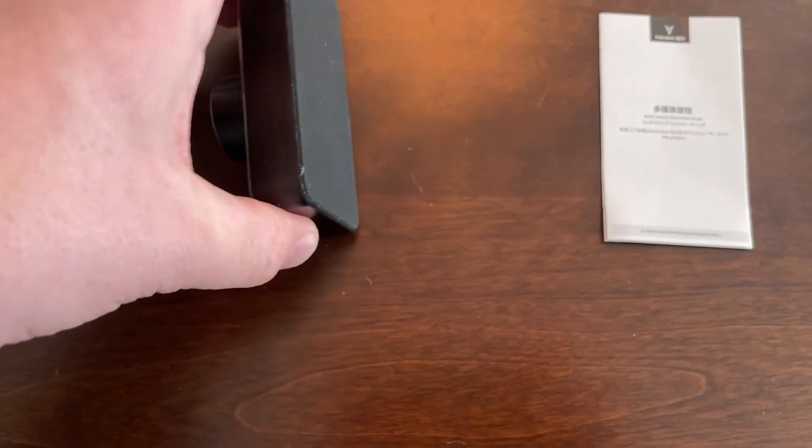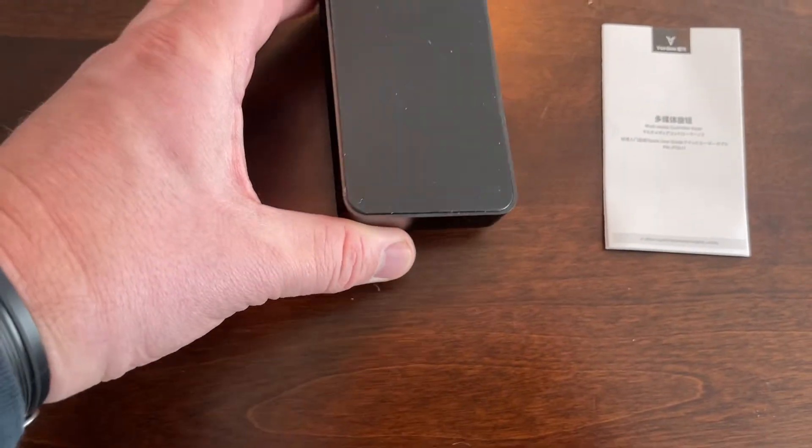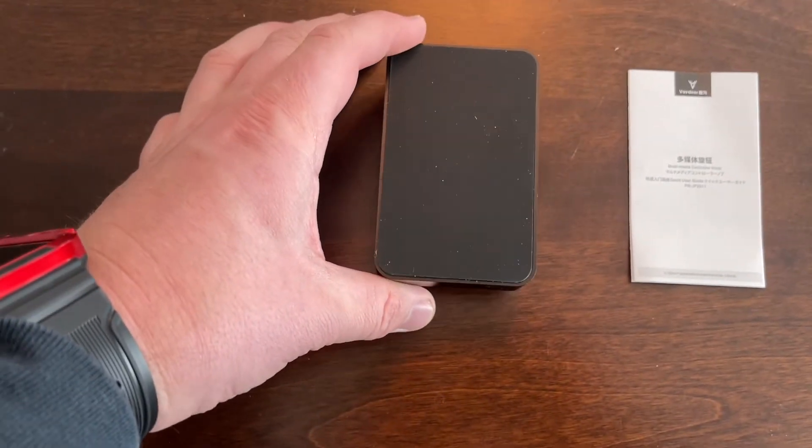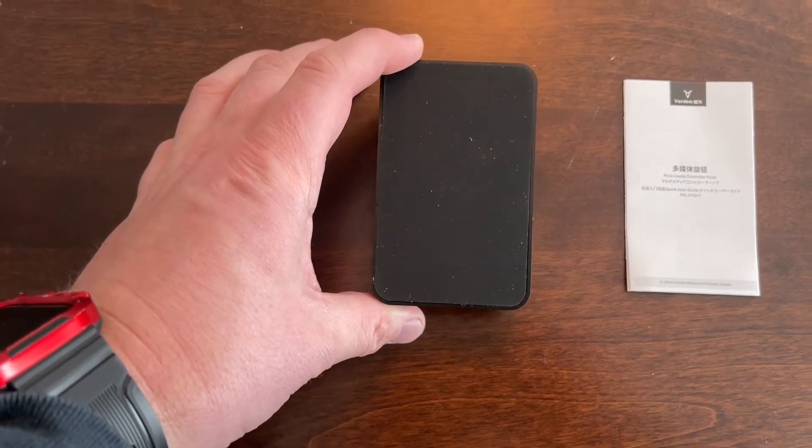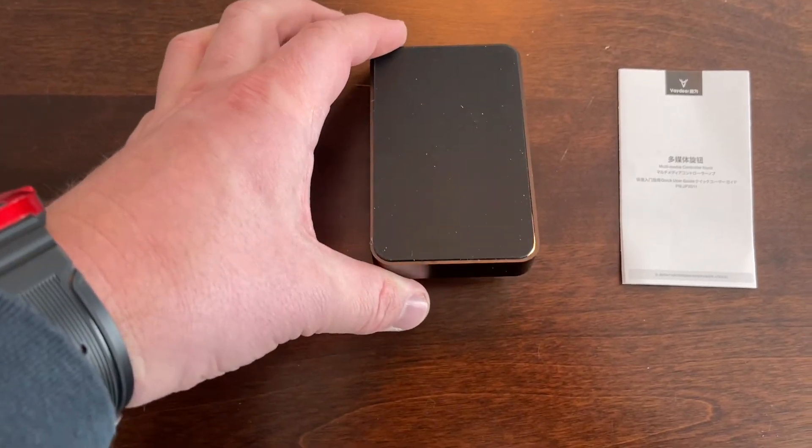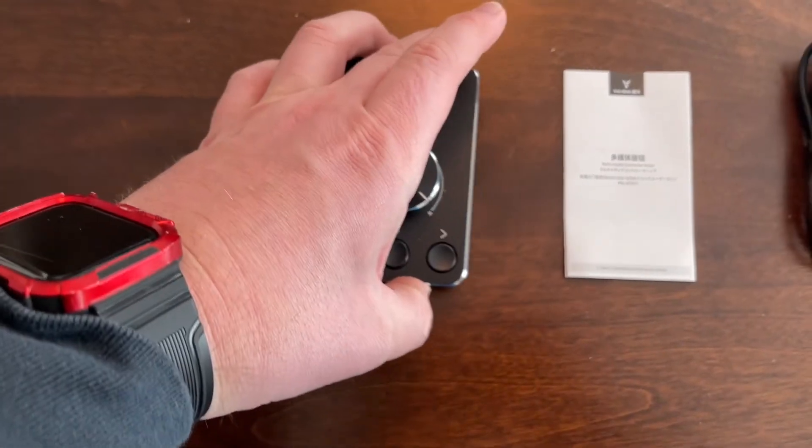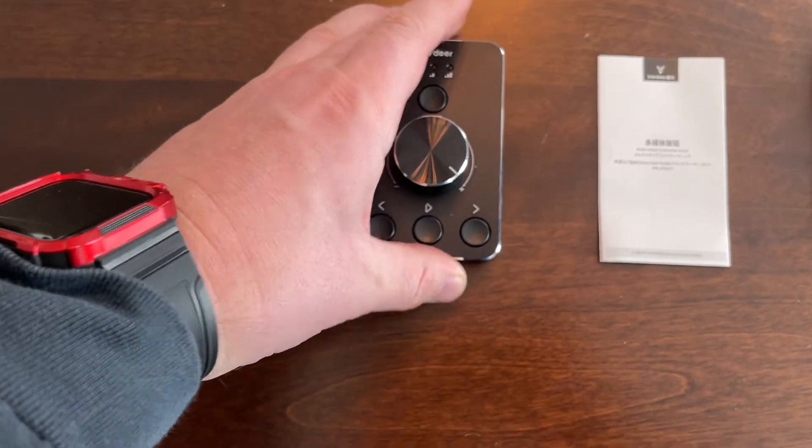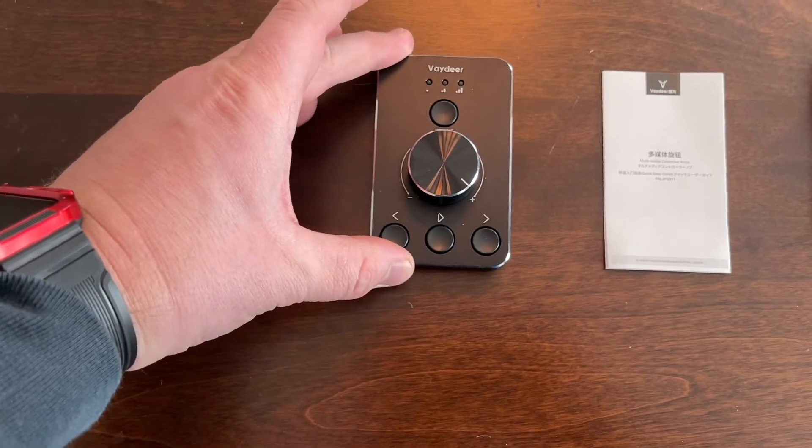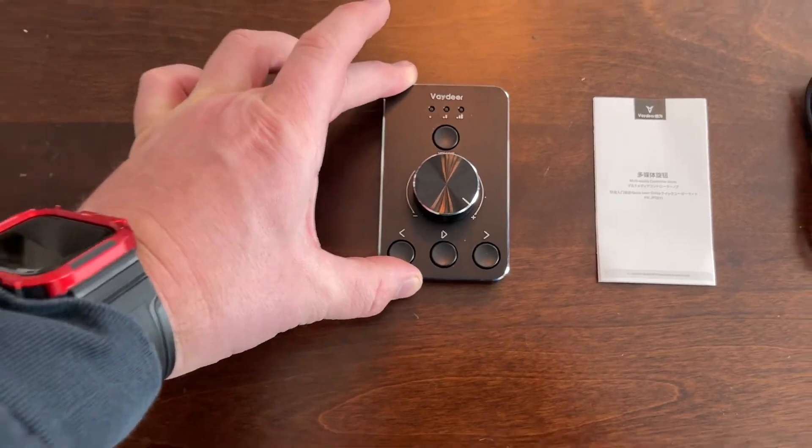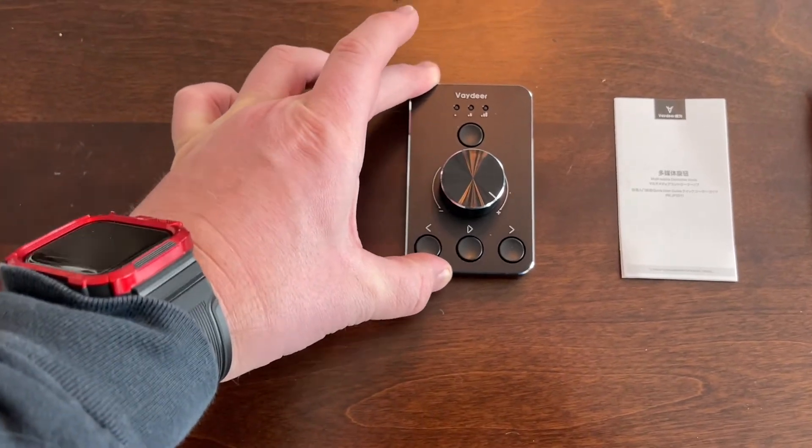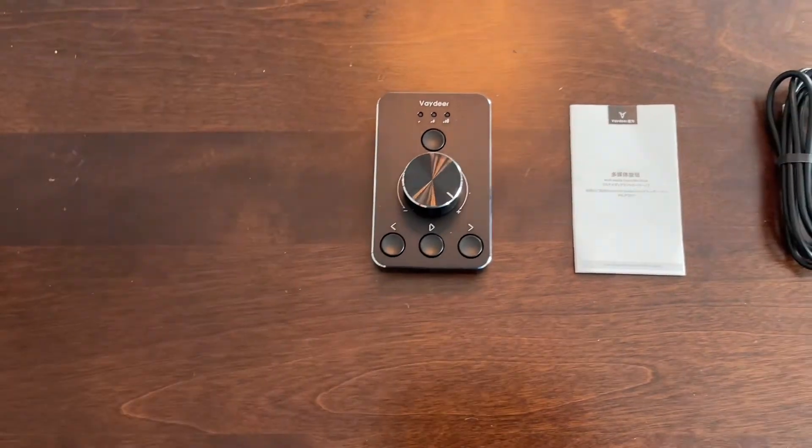It also includes a non-slip design with heavy metal blocks placed inside the base, as well as four anti-slip mats that are stuck on the bottom. This volume controller is going to be very steady. It's not going to be easy to move.